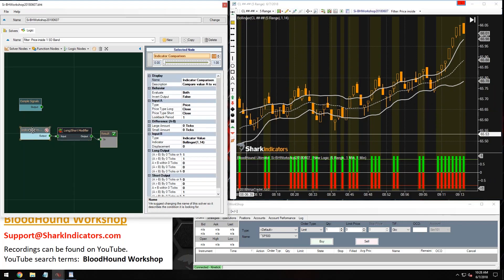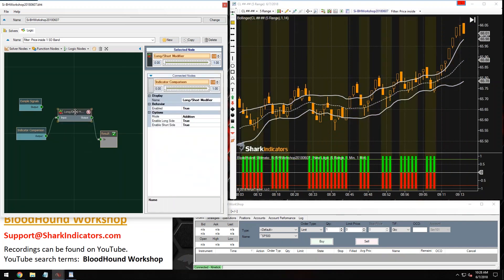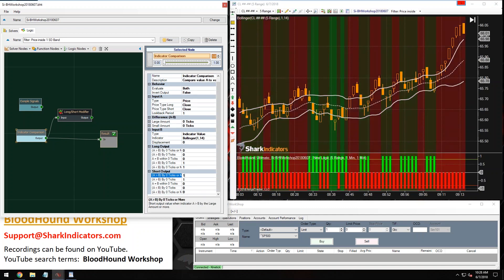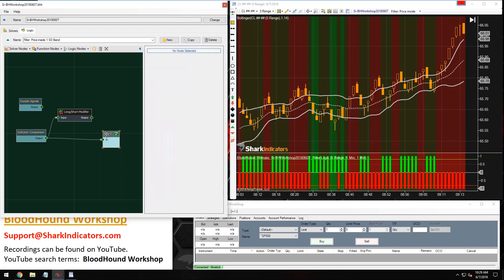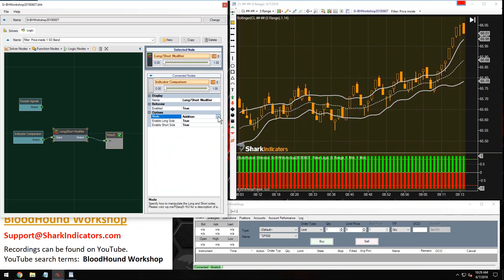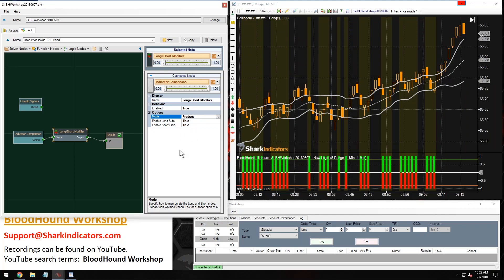Actually, I got this backwards — let me reverse the outputs for the comparison solver. Now it's making sense. So if we want to filter signals when price is outside the bands, we're going to use the addition mode. If we only want to see signals when price is inside the band, then we need the product mode.